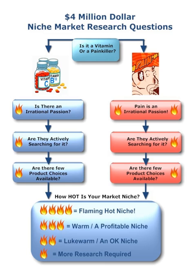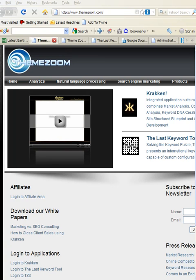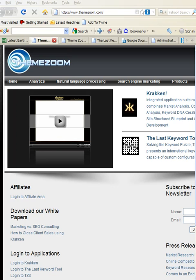For example, evening primrose would be a seed term, but evening primrose arthritis relief would be a niche or long tail keyword, and you need to use the last keyword tool to do that. To use the ThemeZoom suite of tools, visit us at themezoom.com — that's T-H-E-M-E-Z-O-O-M.com — and look at our suite of tools that include the Kraken vertical online market segmentation tool, as well as the bottom-up approach using natural language processing and the last keyword tool. We look forward to seeing you on the inside.